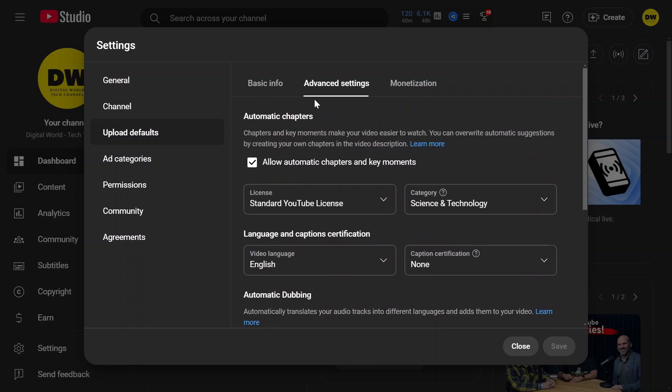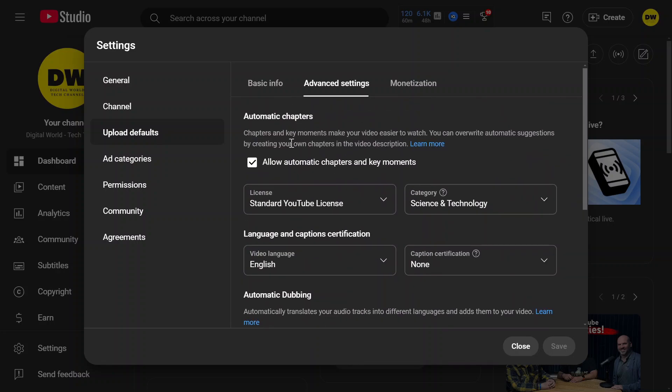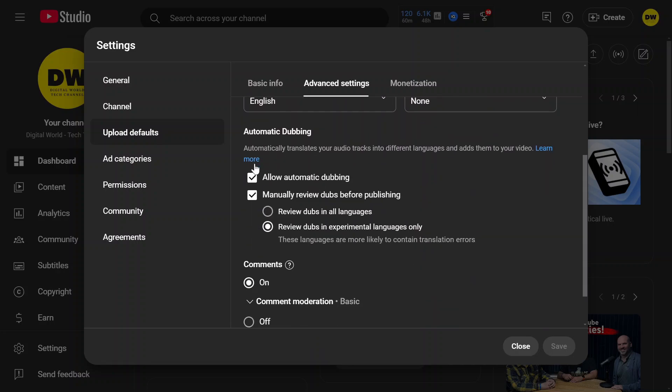In the advanced settings, after automatic chapters, there is automatic dubbing. This feature is recently added. You need to make sure that 'allow automatic dubbing' is checked. By default, YouTube will suggest you check 'manually review dubs before publishing.'